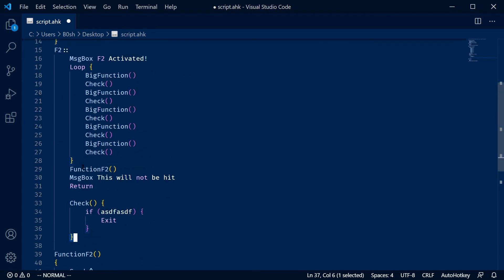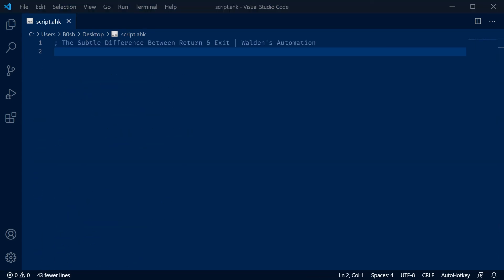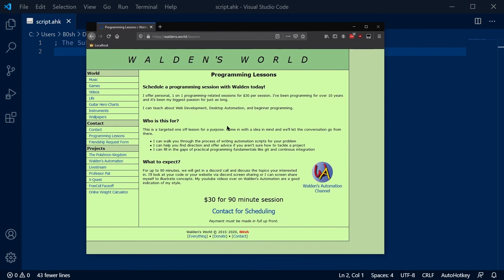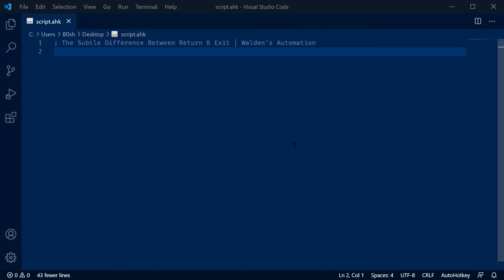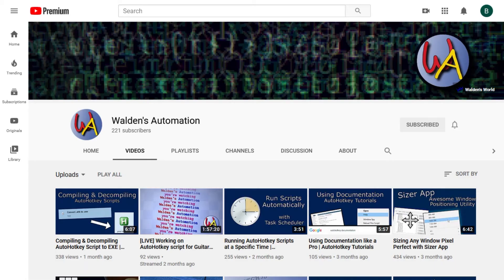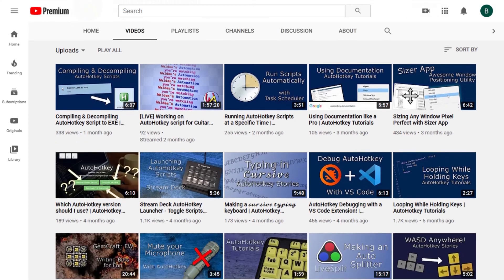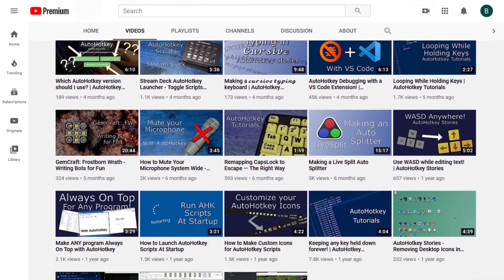So, yeah, I hope you found that useful. If you're interested in me reviewing some scripts of your own, you can go to waldens.world slash lessons, and you can schedule a lesson with me. If you like this video and you want to see more automation scripts and tutorials, check out my other videos. See ya. Bye.